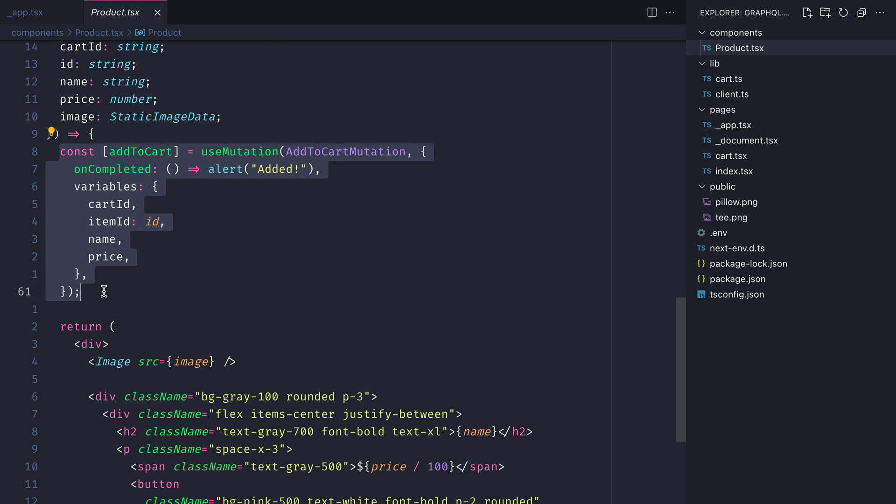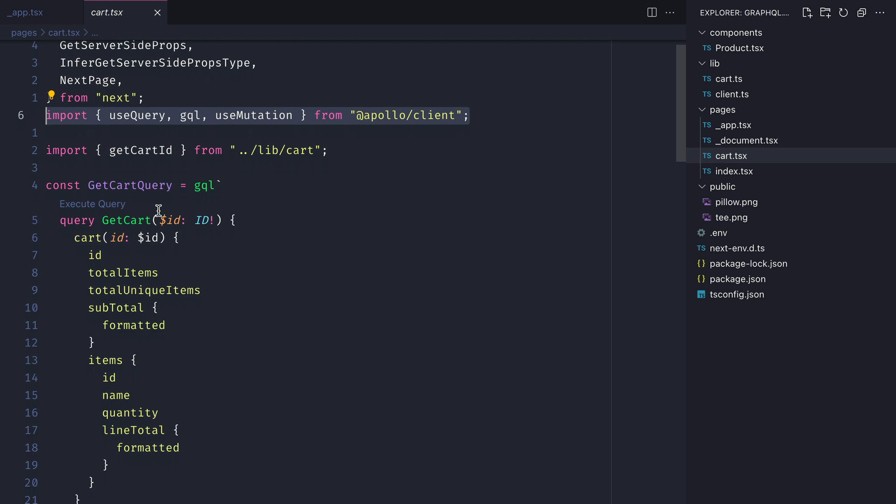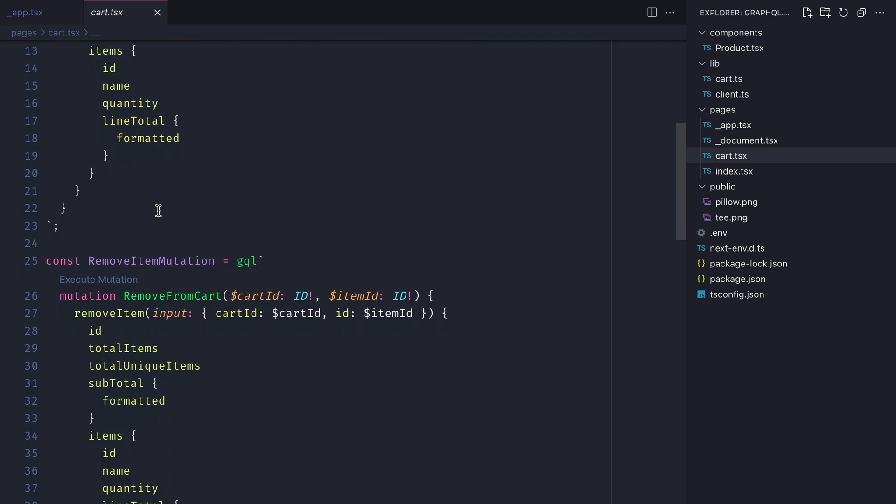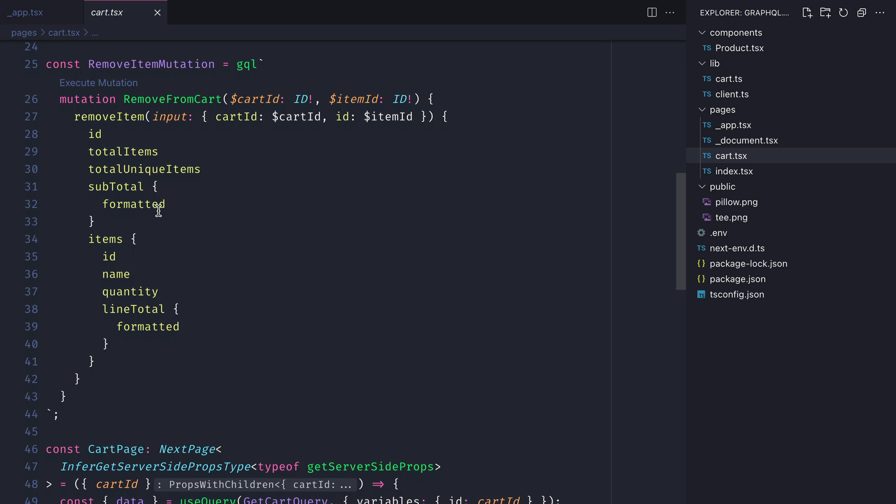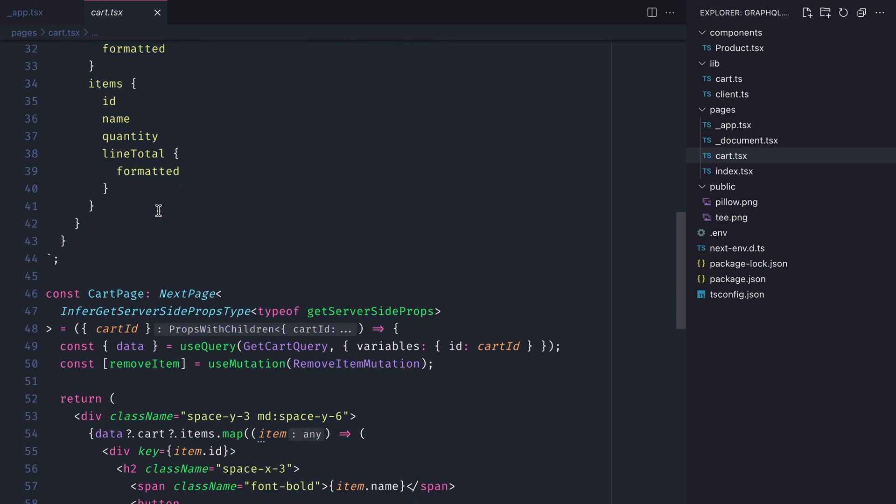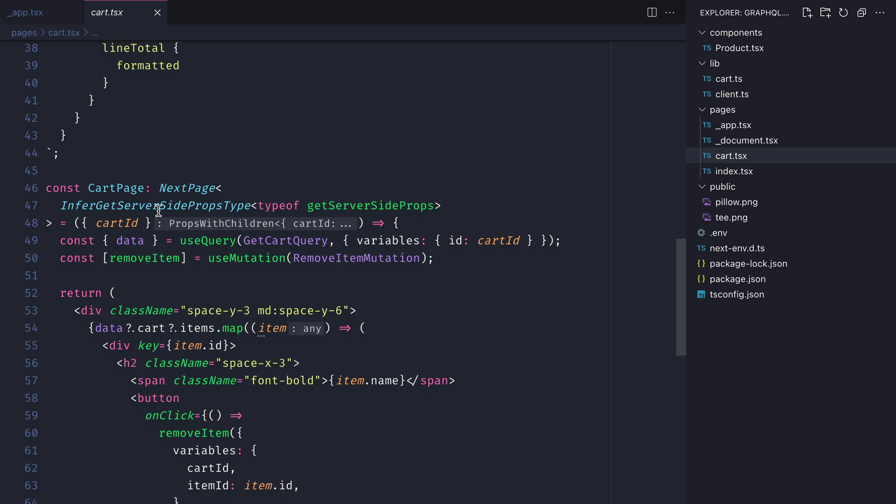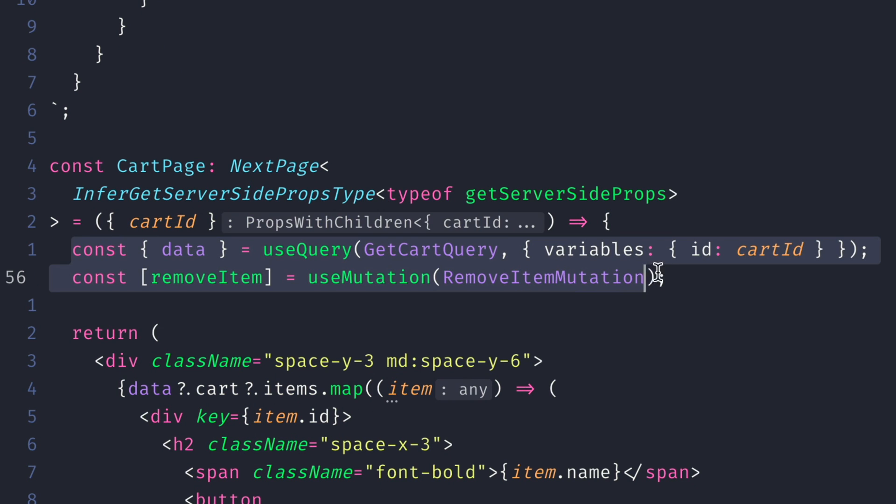We can see inside of the cart and the product components that we have to import the use query, GQL, and use mutation from the Apollo Client package. We then have to declare the queries and mutations inside of our components and pages that we can then use to pass to the use query or use mutation hook.